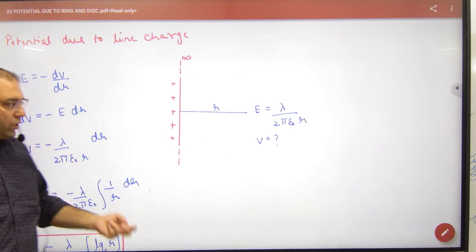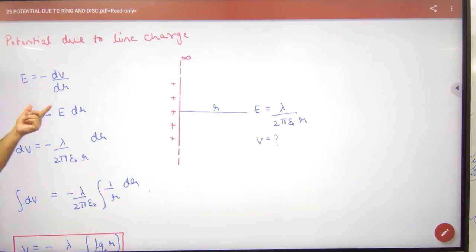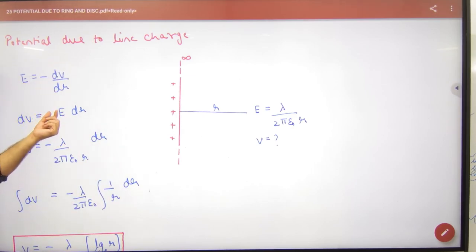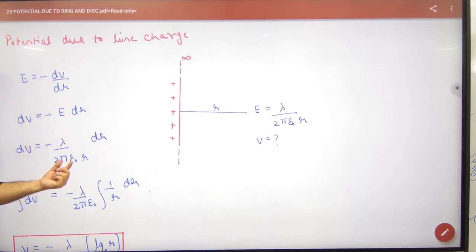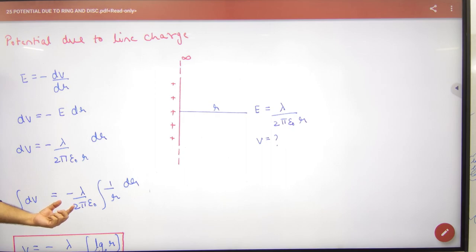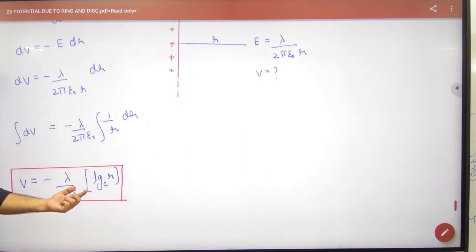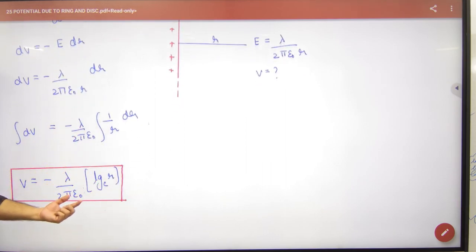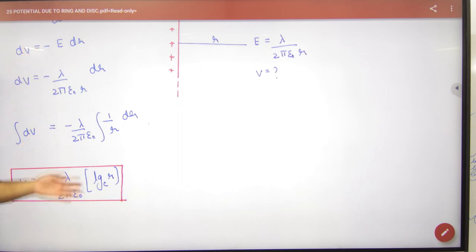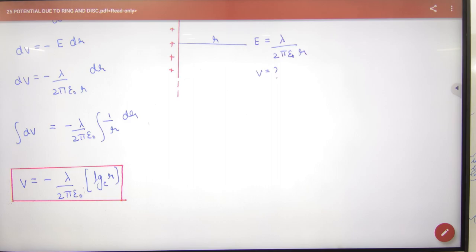Since E = -dV/dr, we cross multiply and integrate: the integral of 1/r dr gives the natural log of r. This is the NCRT proof, and the NCRT formula involves ln(r).